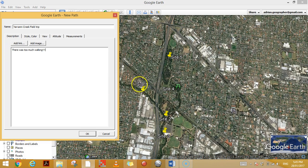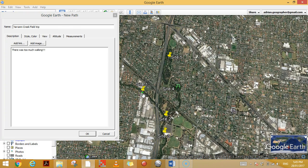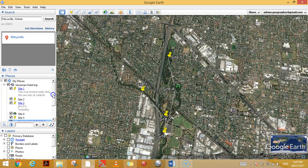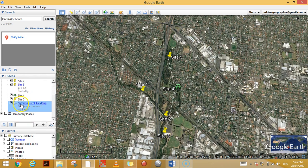Now I've got a little crosshair here. I'm going to click on the first point, click again on the next point, site 3, site 4, site 5. Now in my Places panel, in my Yarraman Field Trip folder, I've got a path here called 'Yarraman Creek Field Trip'. I can turn that on and turn it off.